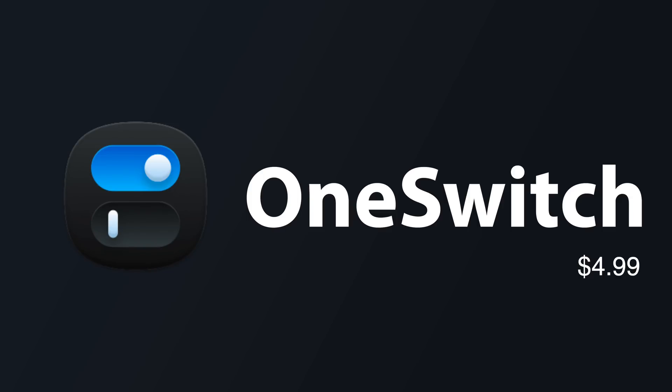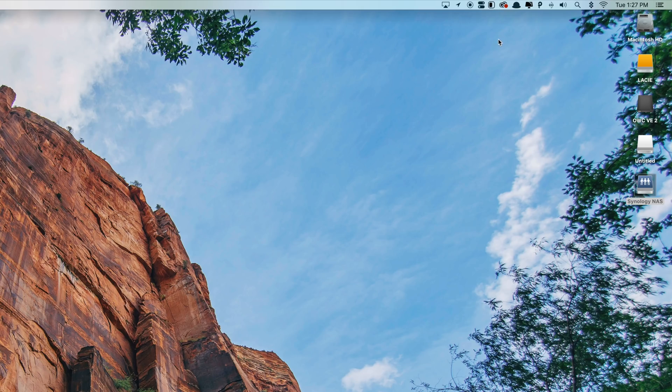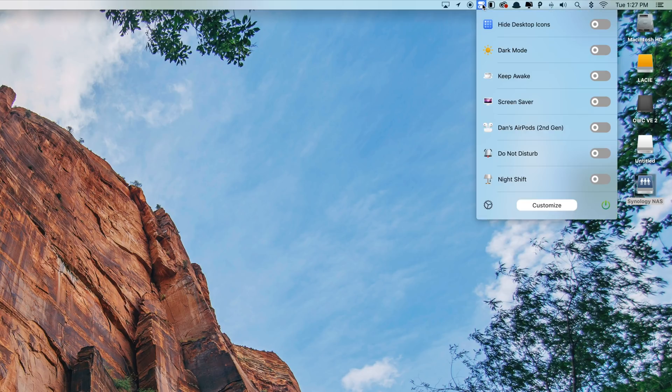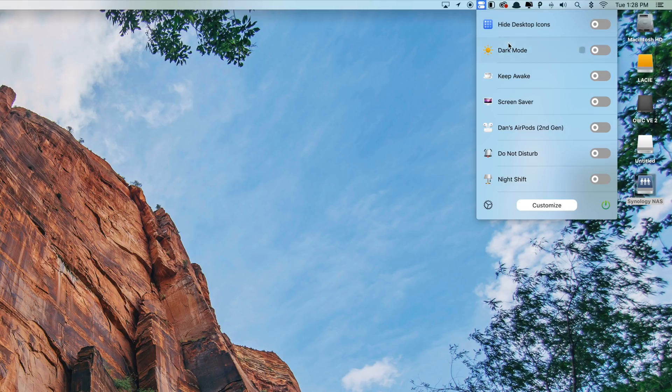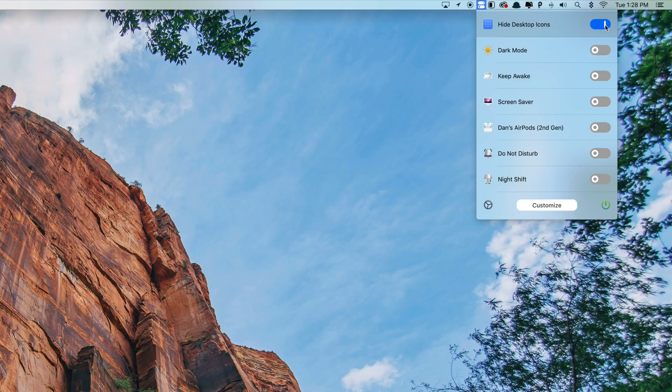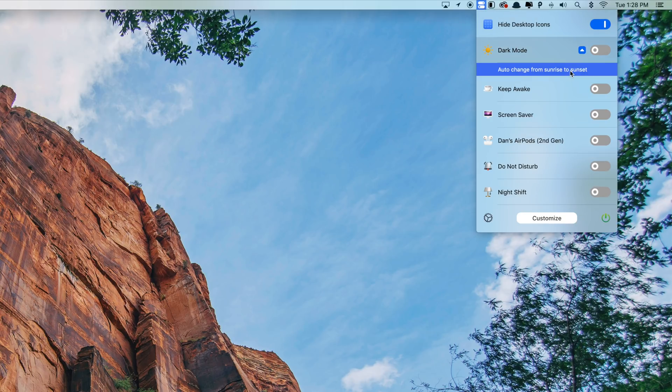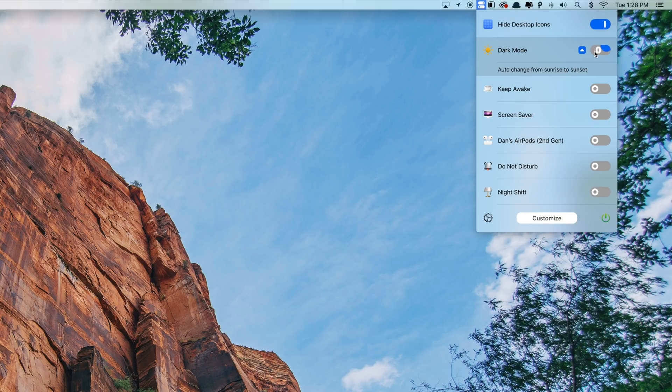These next few apps live in your menu bar, but are super useful tools that can really help you get the most out of your Mac, and the first one is called OneSwitch. OneSwitch brings all of your powerful switches and settings in one place that would otherwise take a little bit of time accessing inside of different system preferences or different parts of macOS. There are also things that you really can't do in general, like hiding your desktop icons for a quick clean look.